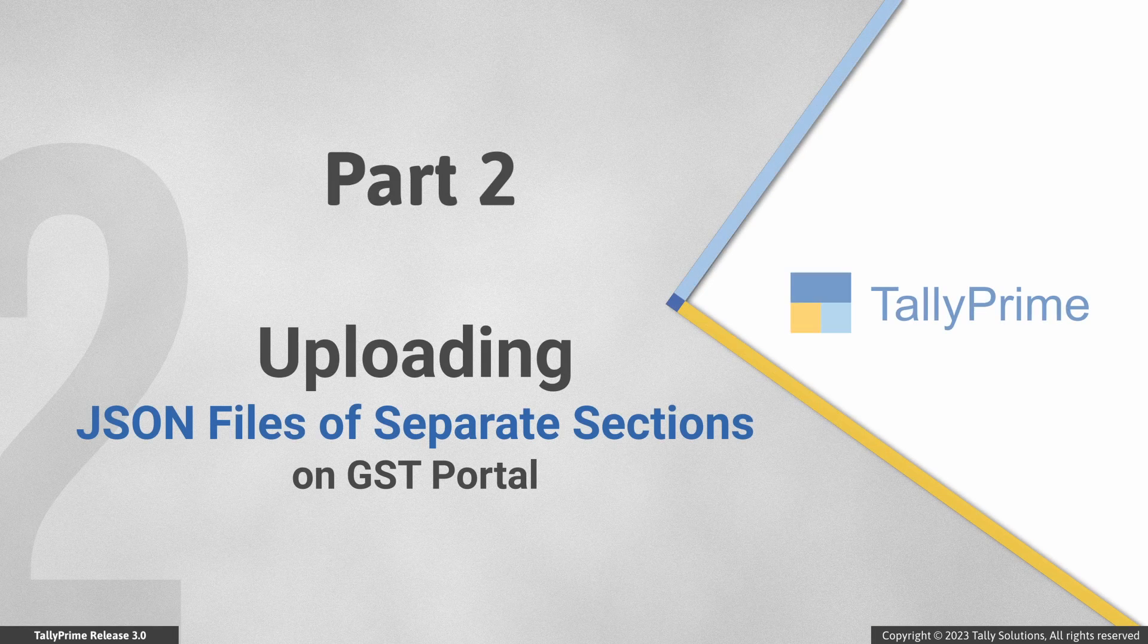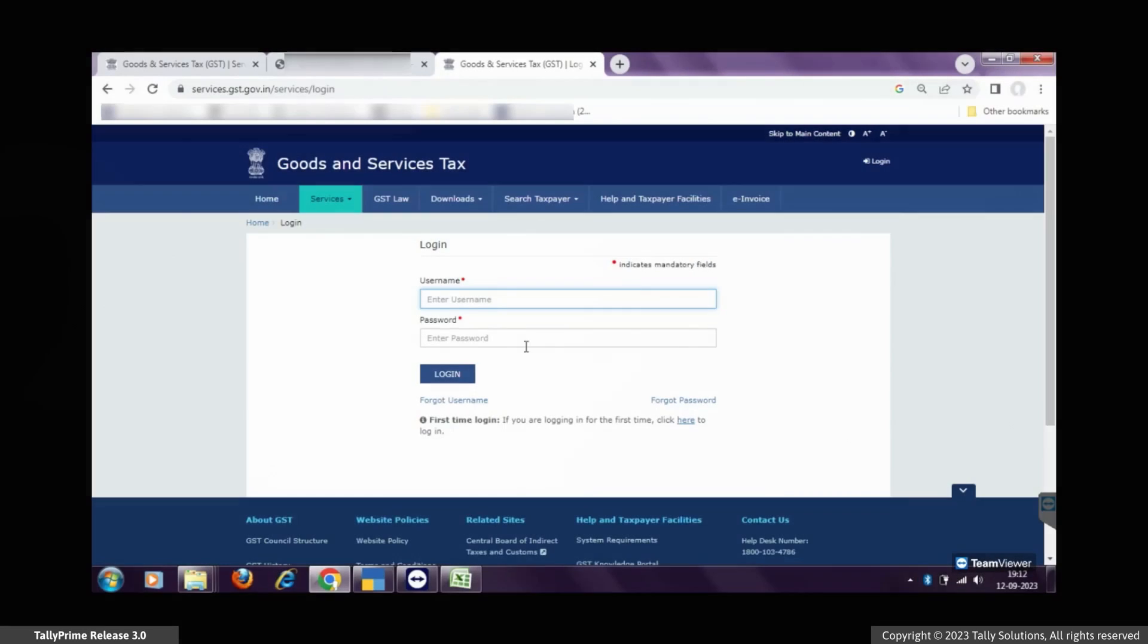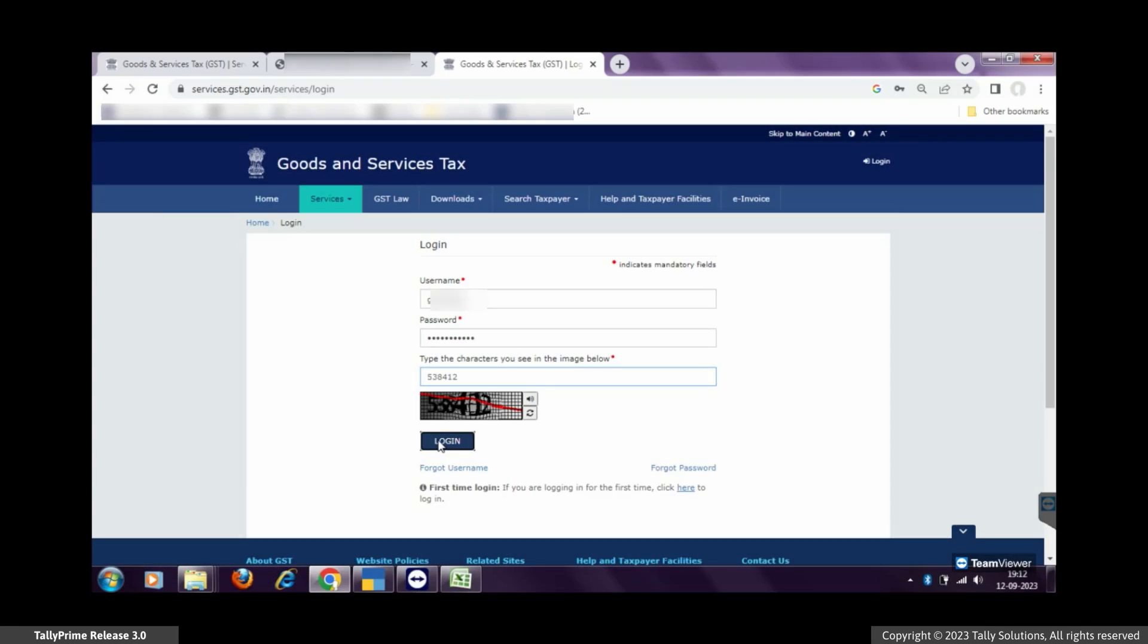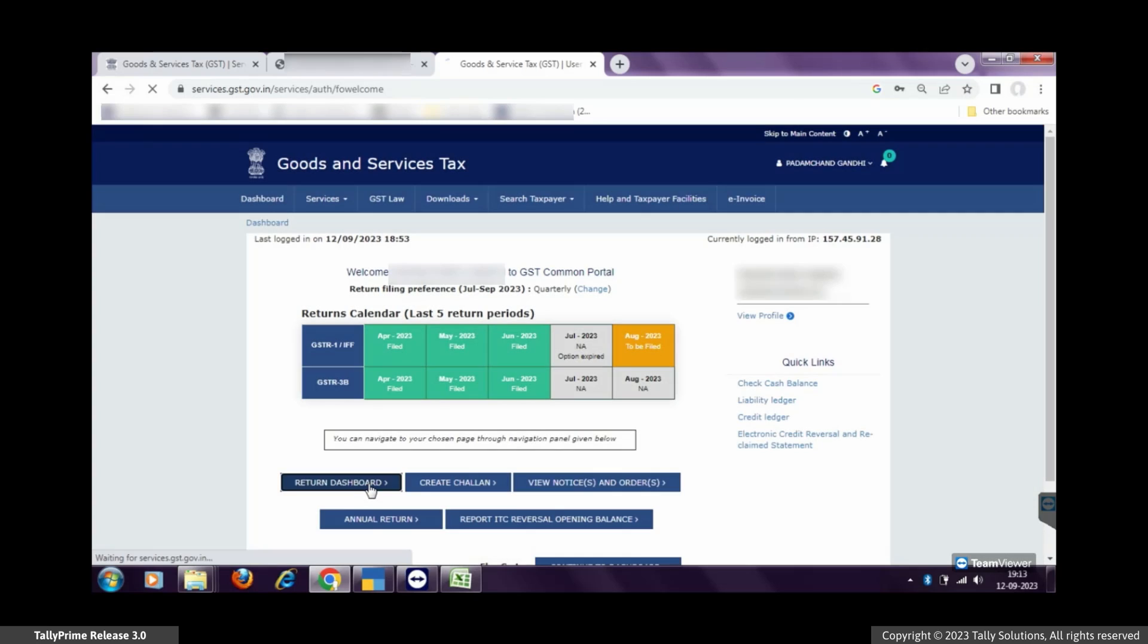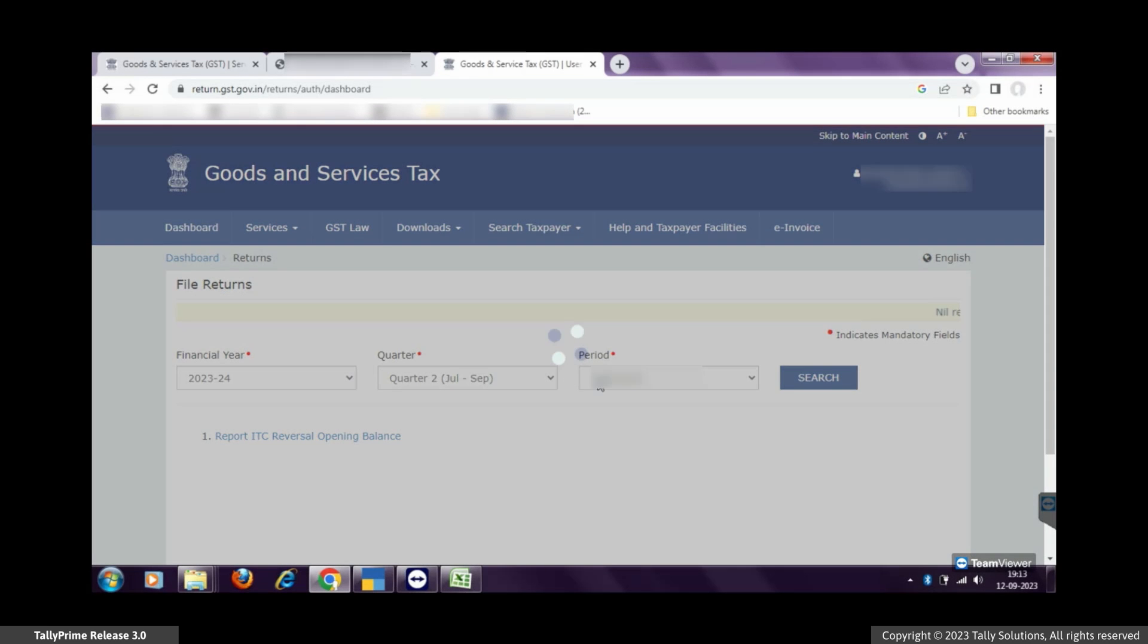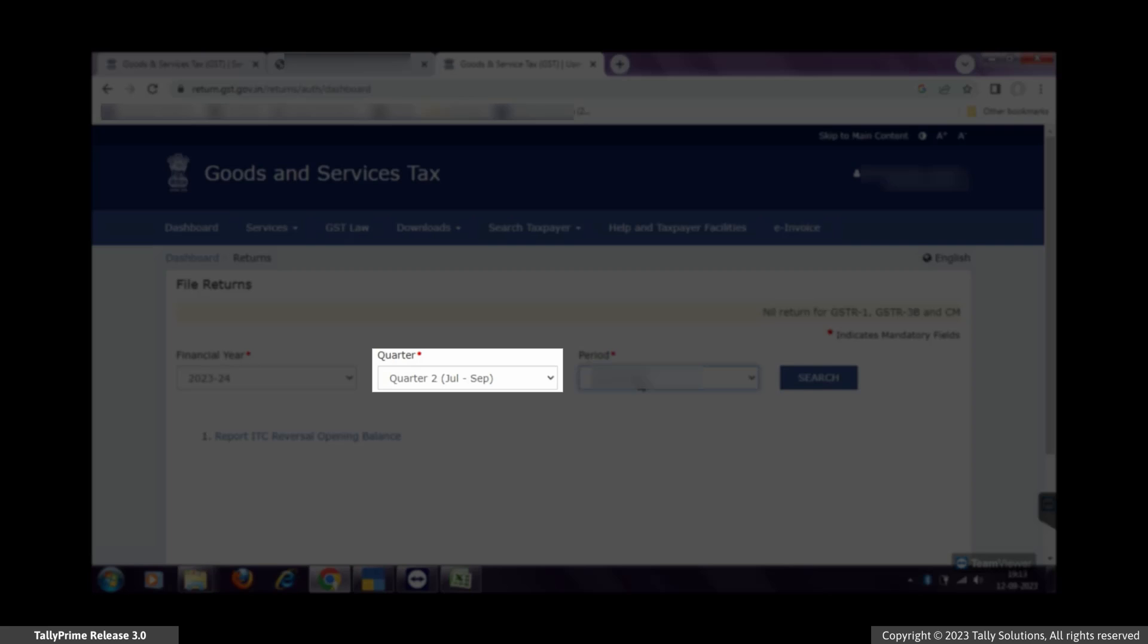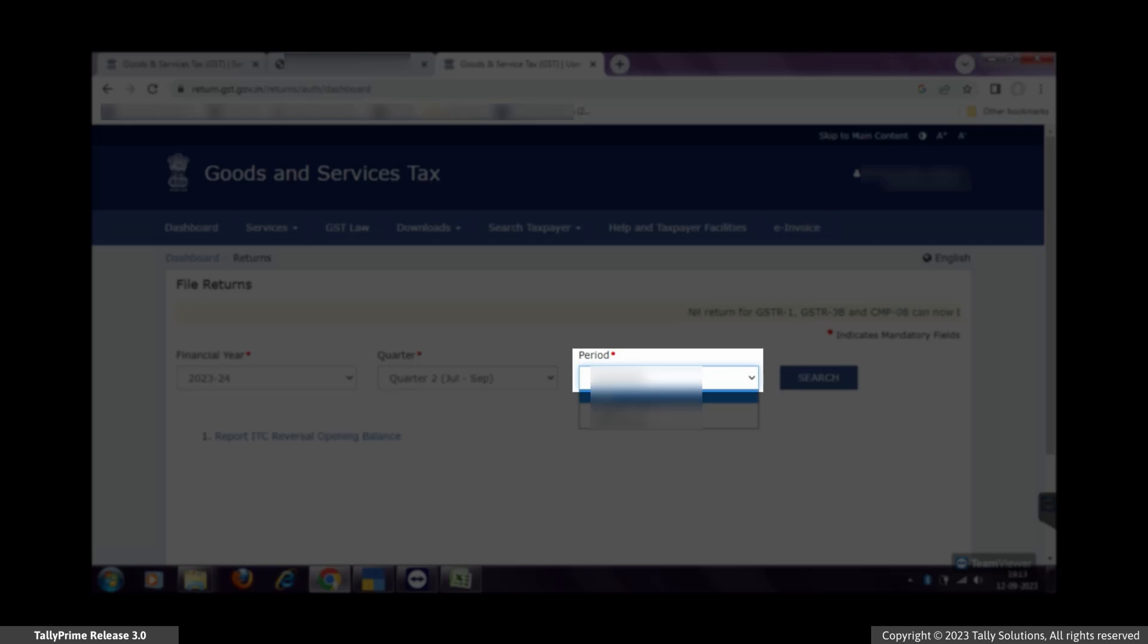Thereafter, you can go to the GST portal and upload it. Open the GST portal and login with your username and password. Click Return Dashboard. Financial year is selected based on the current date. Select the quarter in which you are filing the return. Select the period for which you are filing the return.